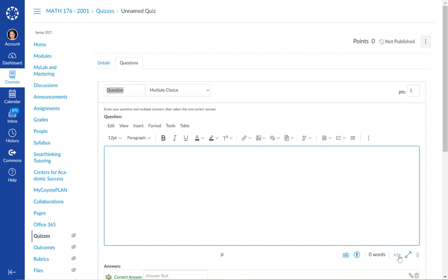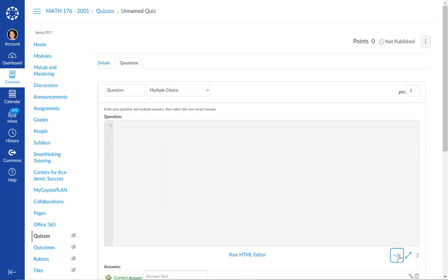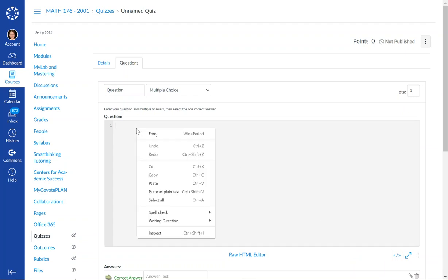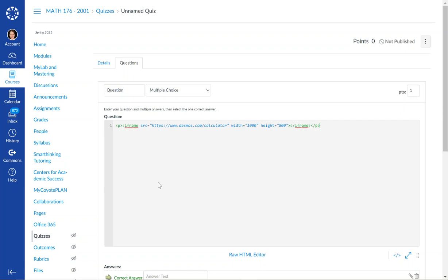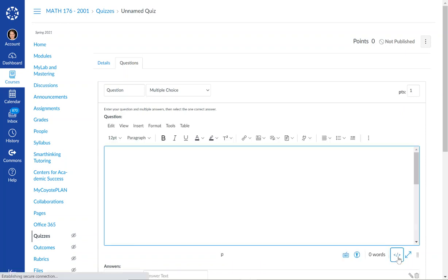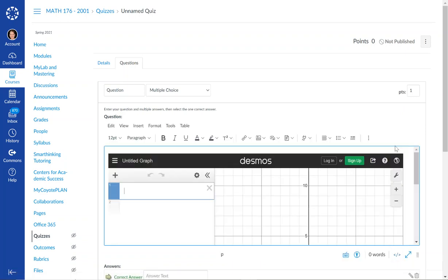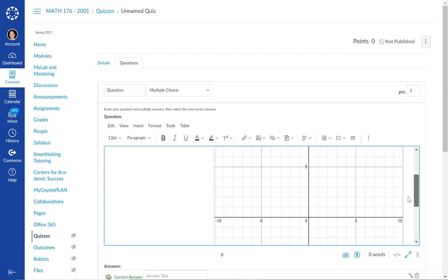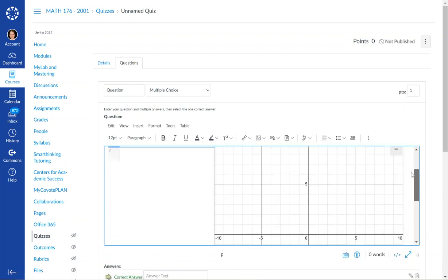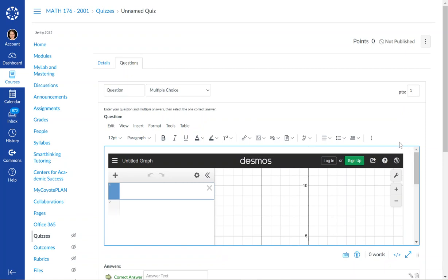What you have to do is change to the HTML editor and there's this code that I will share. I'm just going to paste it right here and that tells it to put the Desmos calculator into the frame. When I click back over, you can see it is there like magic.